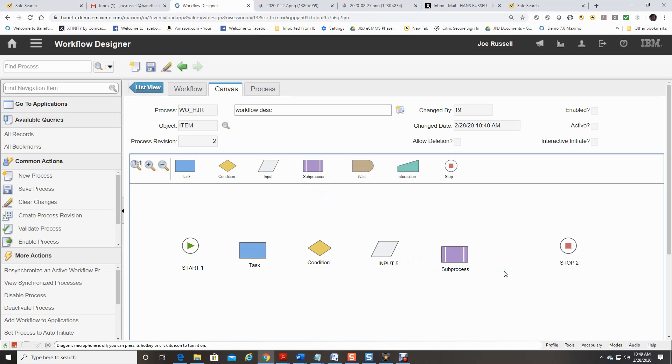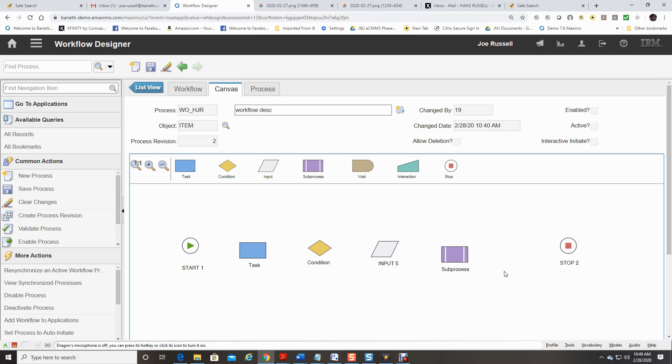Subprocess node indicates that a separate workflow process is contained within another workflow process. You use subprocess nodes to break down a complicated business process into smaller, self-contained units. For example, you could have a subprocess that handles records in different sites or that handles different classes of work orders.